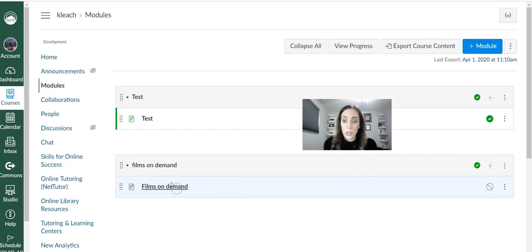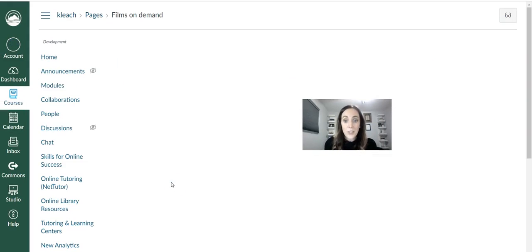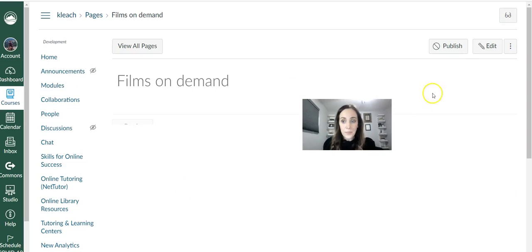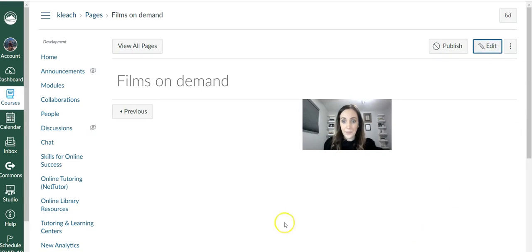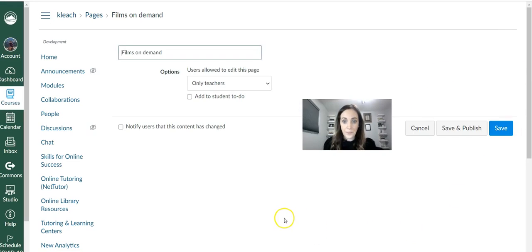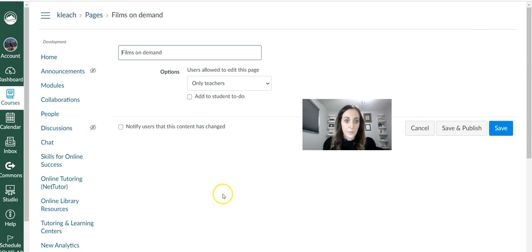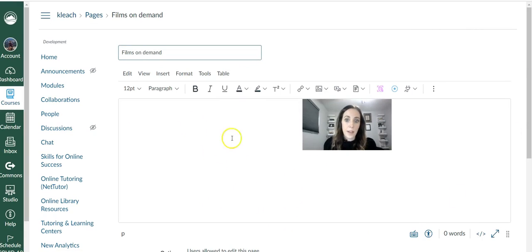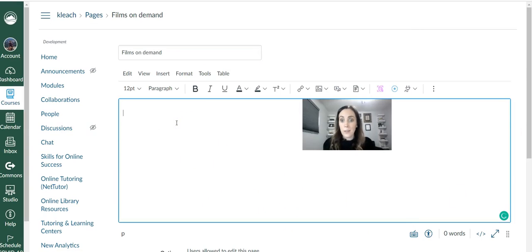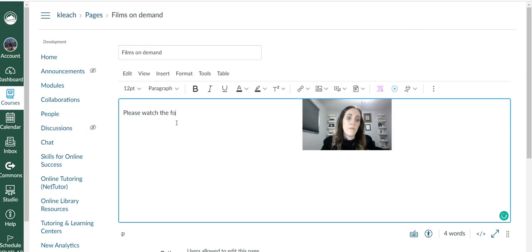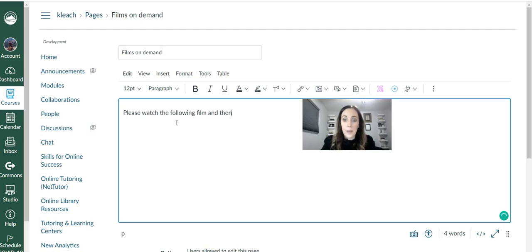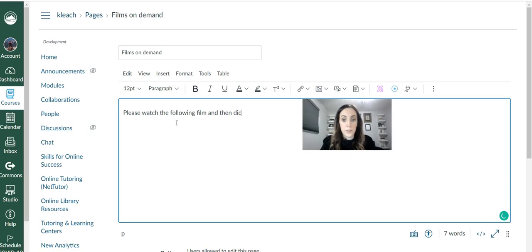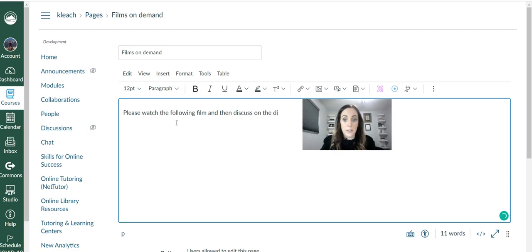You can go into the page and edit it. And then from here, you can type in something like, please watch the following film and then discuss on the discussion board.